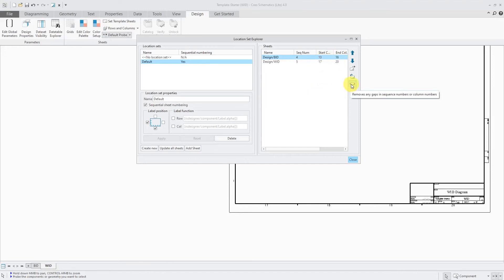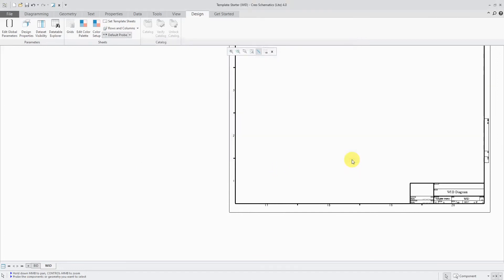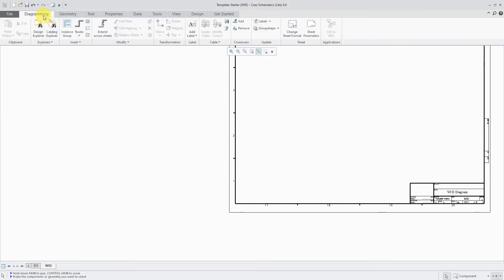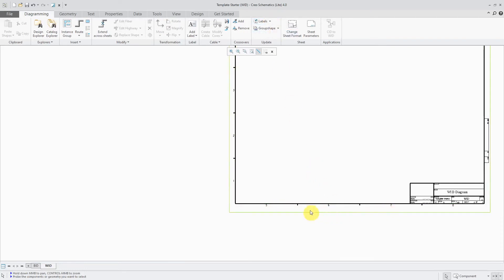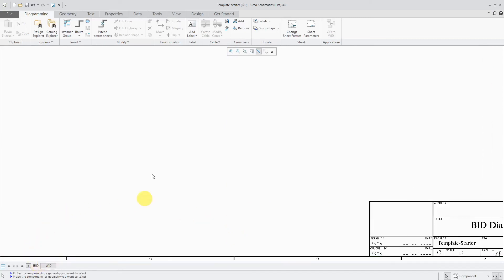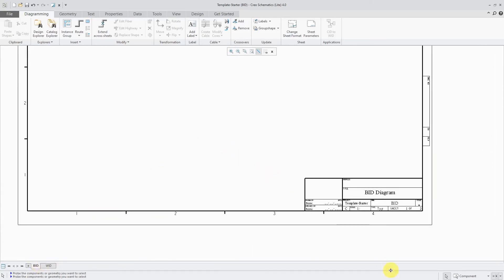You can use this icon to remove any gaps in sequence numbers or column numbers. And so that way this is sheet number 1. There's sheet number 2. And here it's going from 1 to 4 down to the bottom and 5 to 8. Let's close out of here and then head back to the Diagramming tab. And from the Labels drop-down, we can update all sheets. And that way we have the correct location numbers on that sheet and this sheet over here.